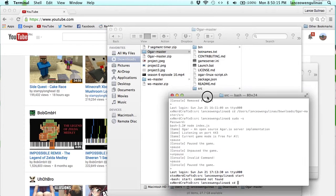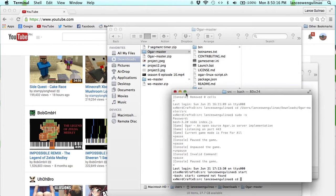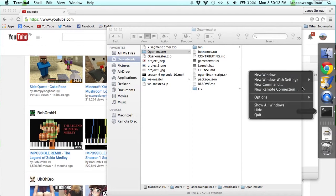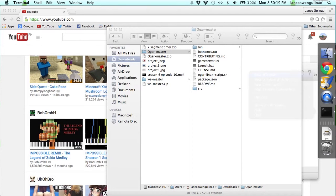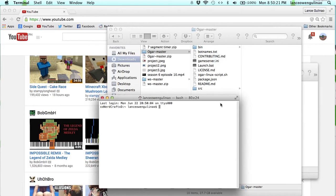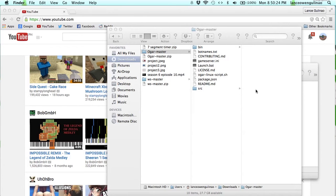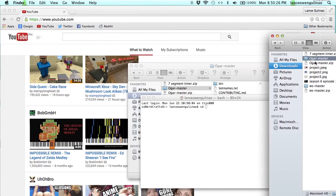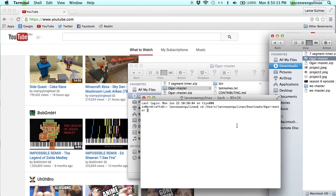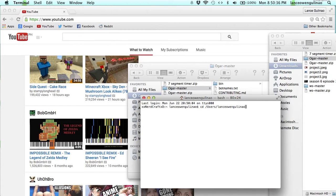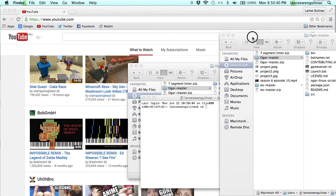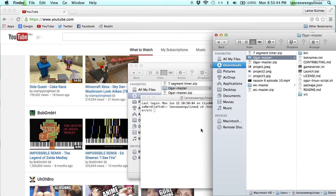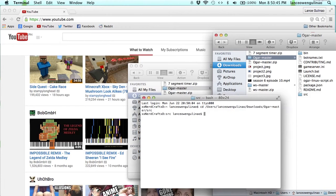You need to type in CD. Actually, let me quickly grab a new window. You need to change the directory to basically type in CD space, then just drag and drop the agar master. Actually I did it wrong. You need to drag and drop the SRC. Hit enter.